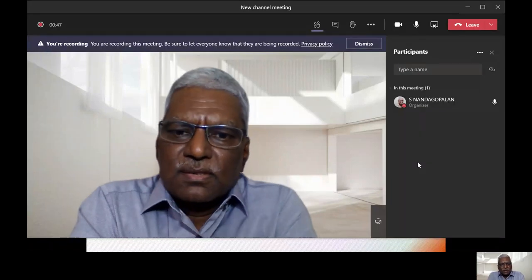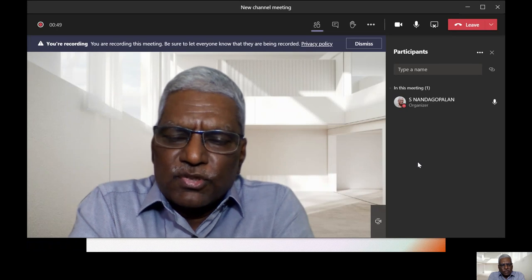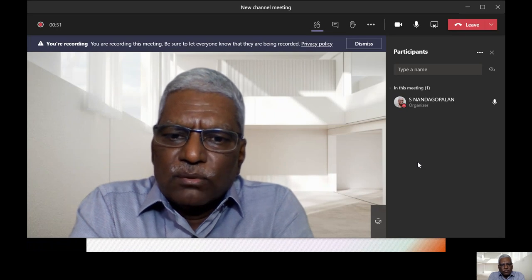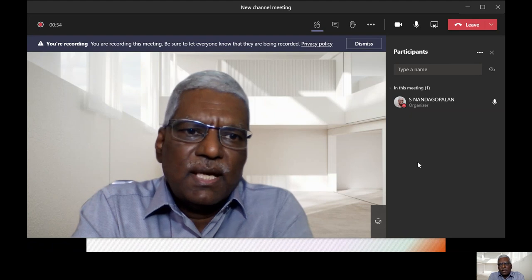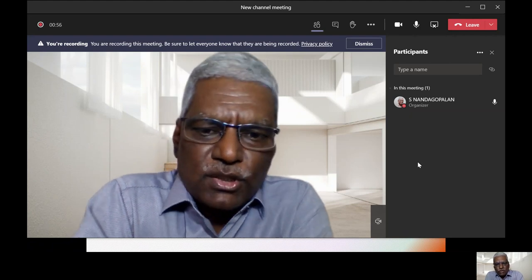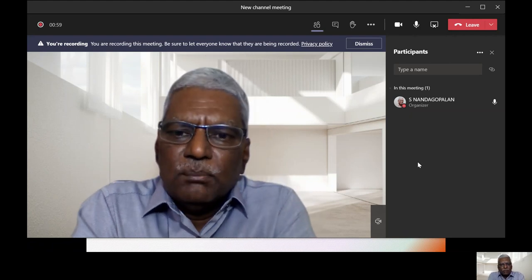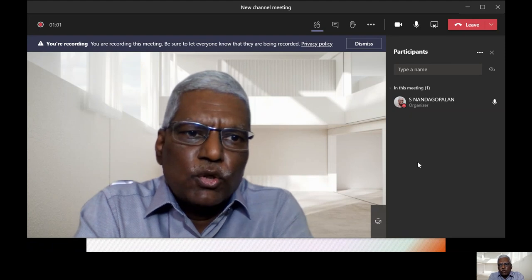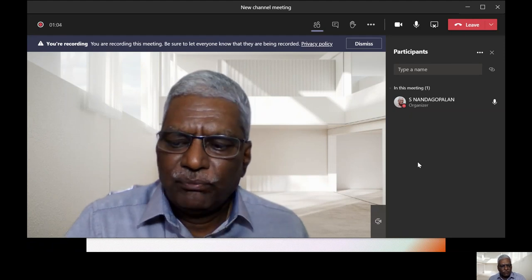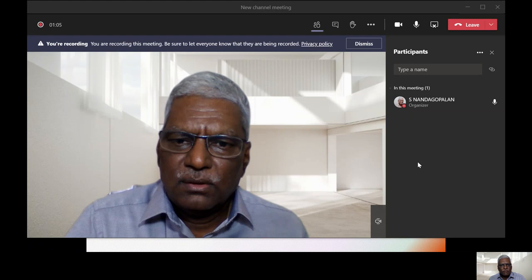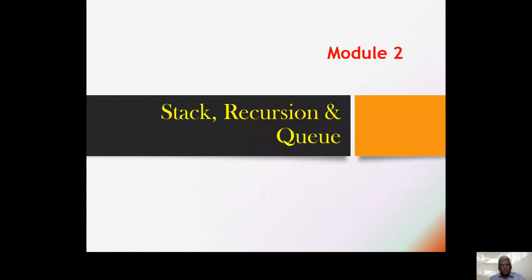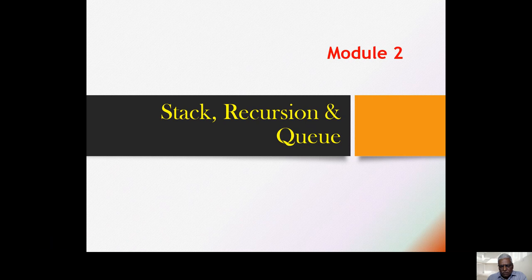Welcome to Data Structures Module Two session, where we will discuss stack, recursion, and queue as per the VTU syllabus. We have three topics under Module Two to be discussed. We will first concentrate on stack, and subsequently recursion and queue.